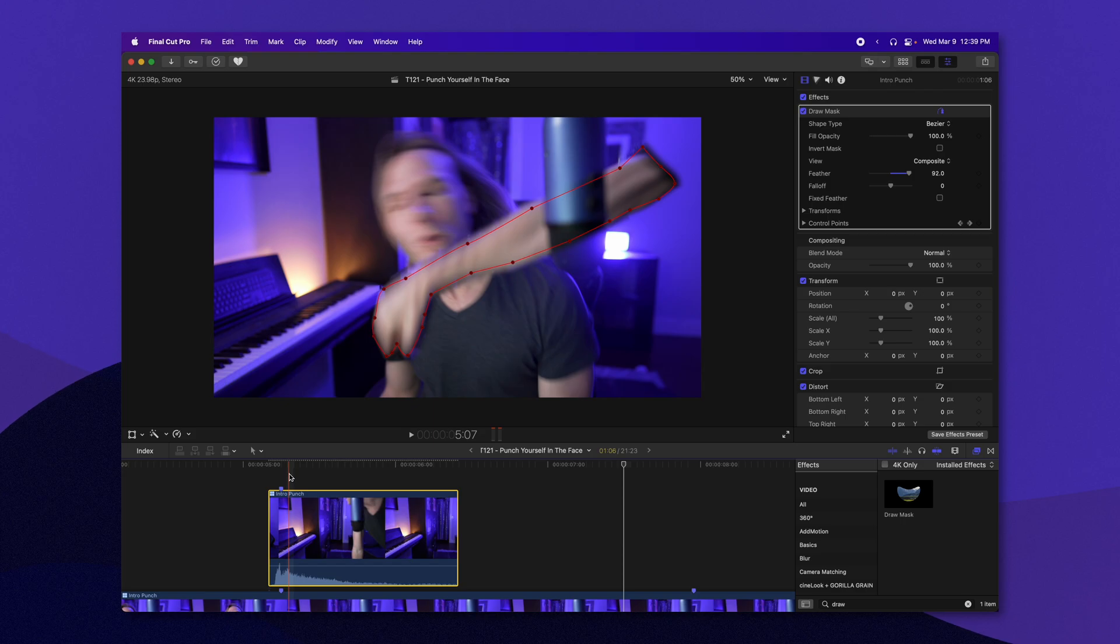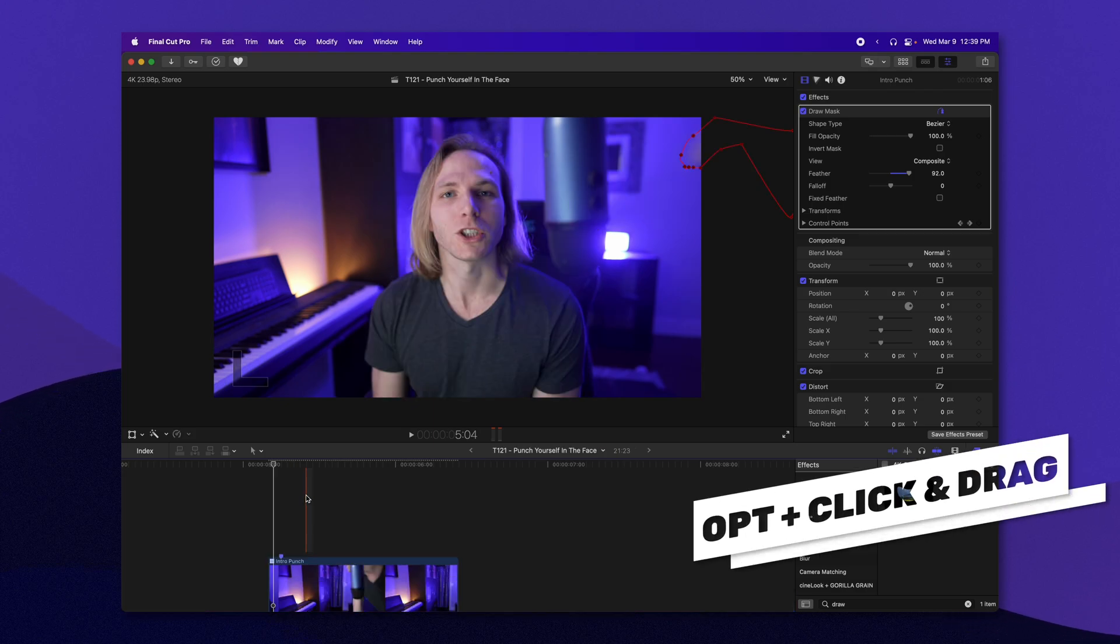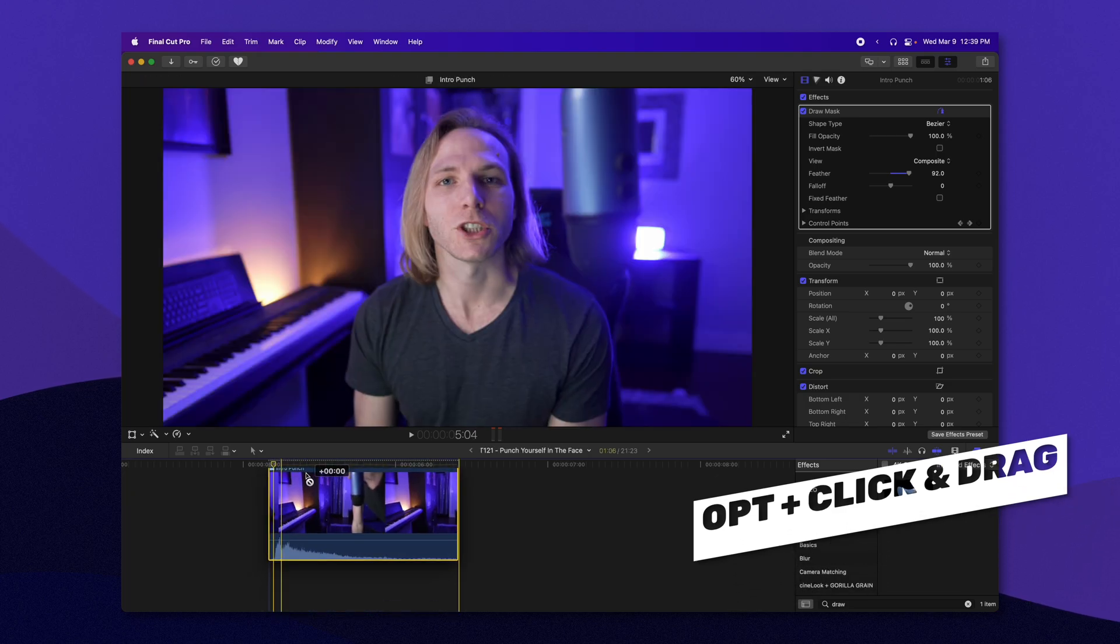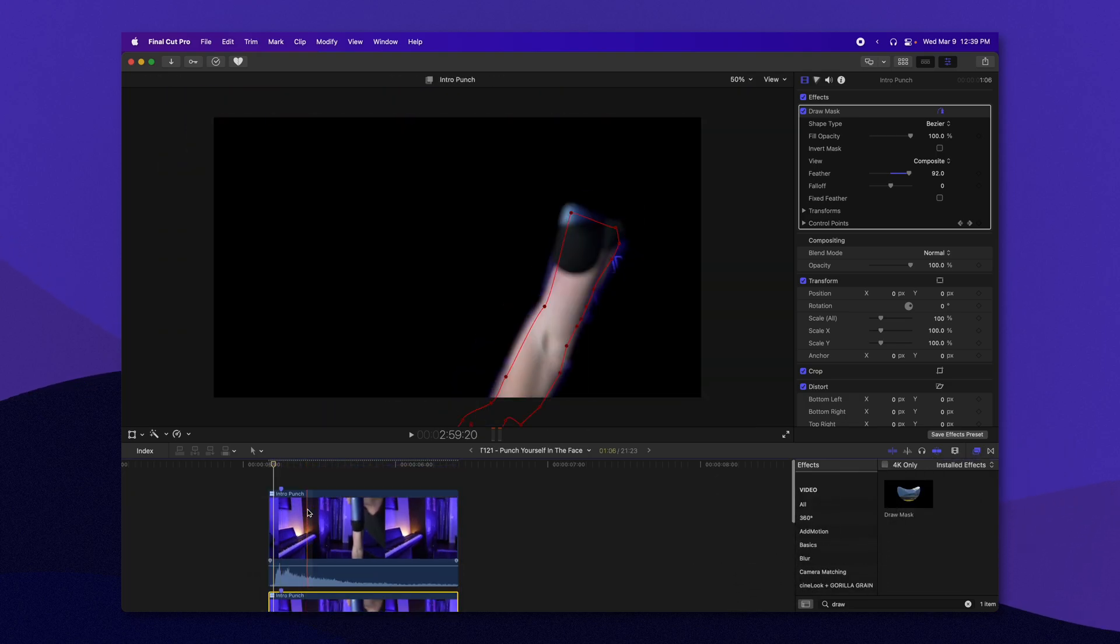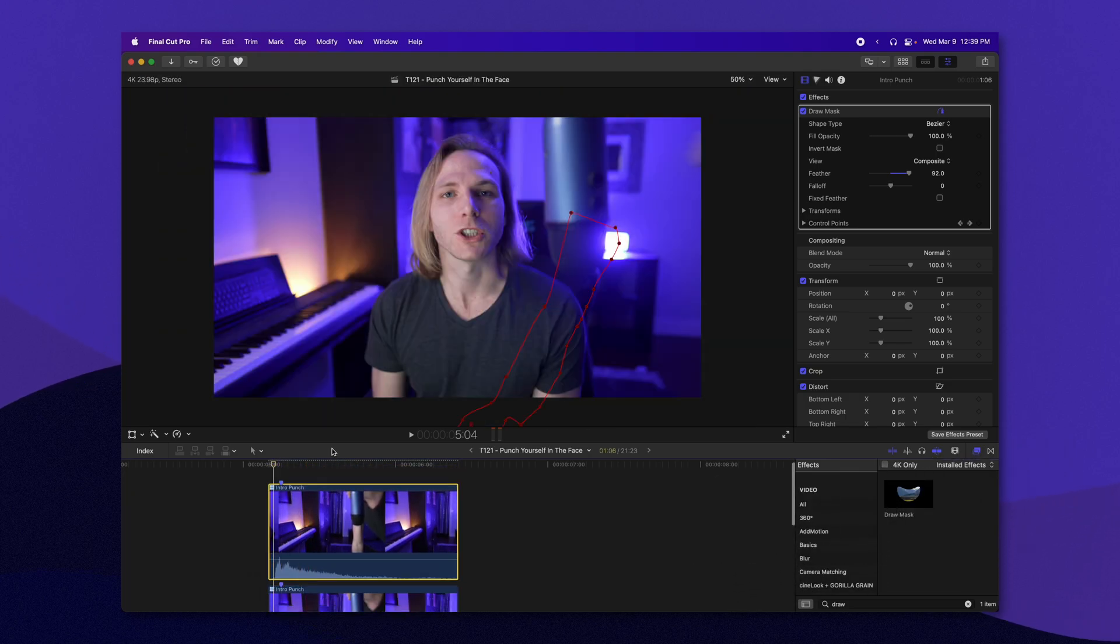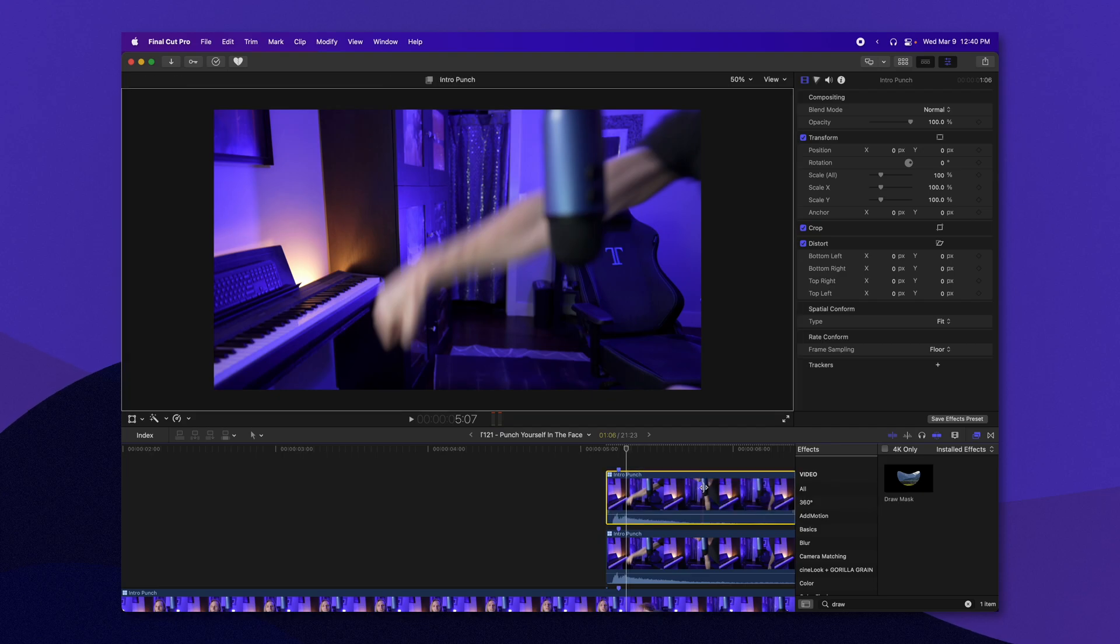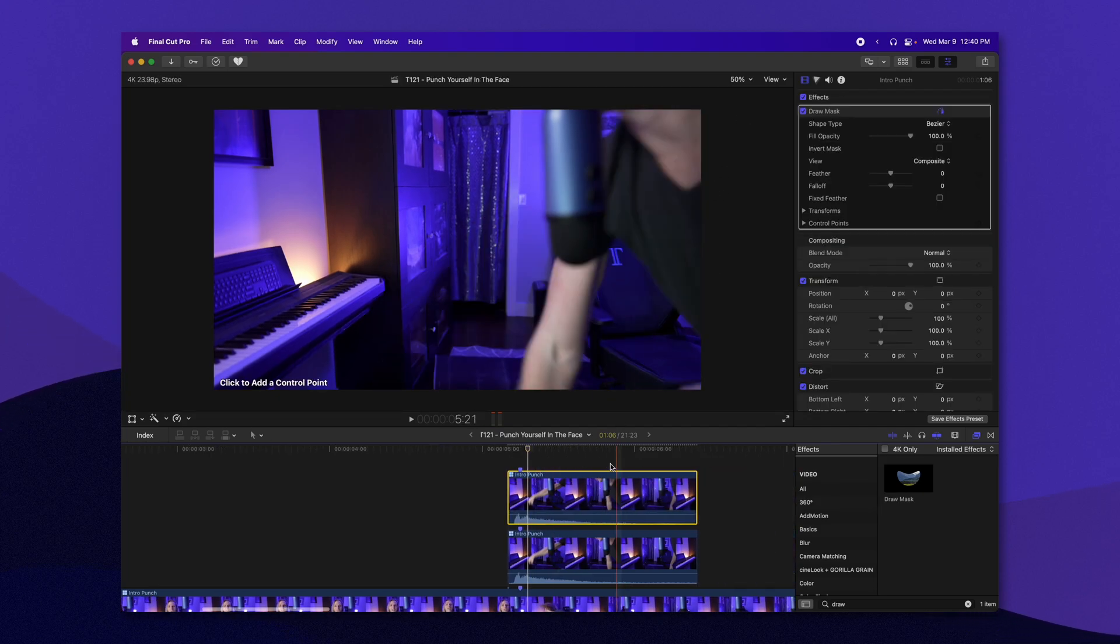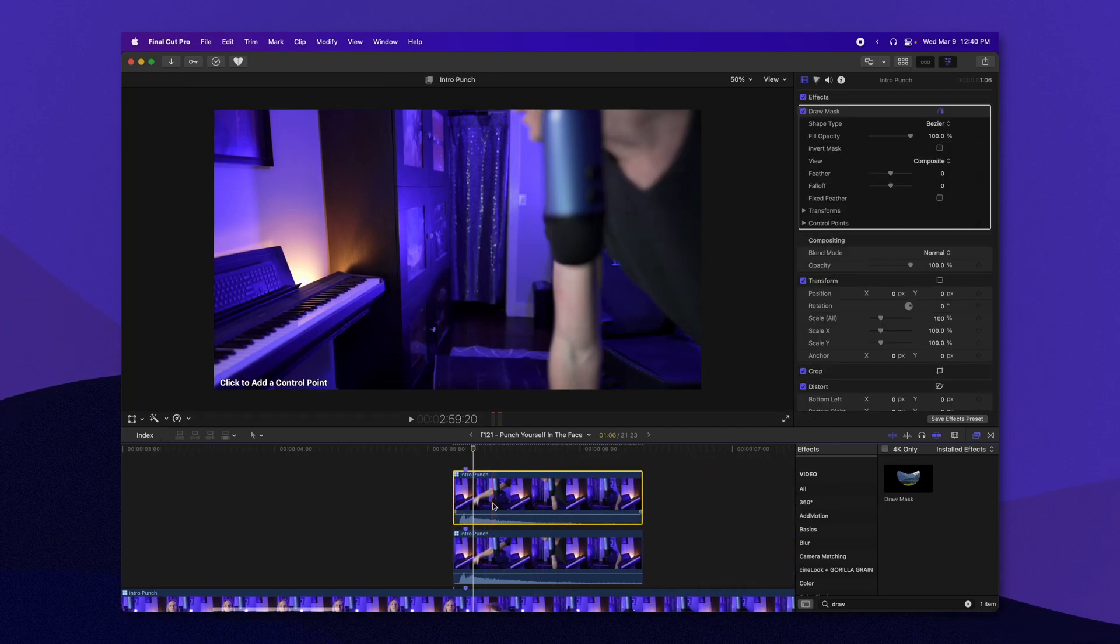So let's go ahead and roto out the next segment, which will be my torso. So I'm going to push option, click and drag. And that will allow me to make a duplicate of the intro punch there. We're going to re-add the draw mask. And now I'm going to do it over my torso.